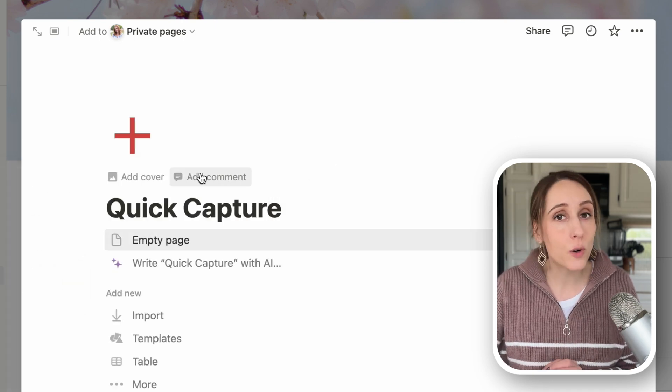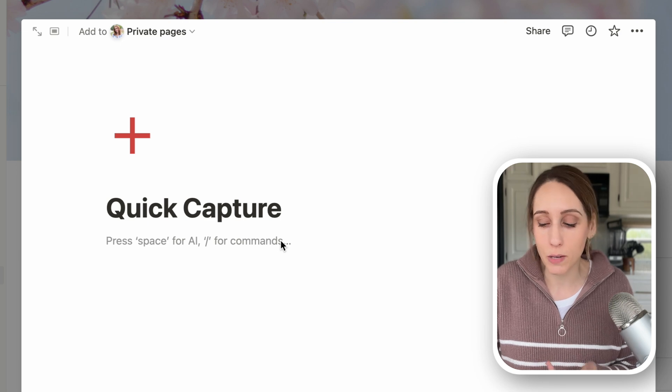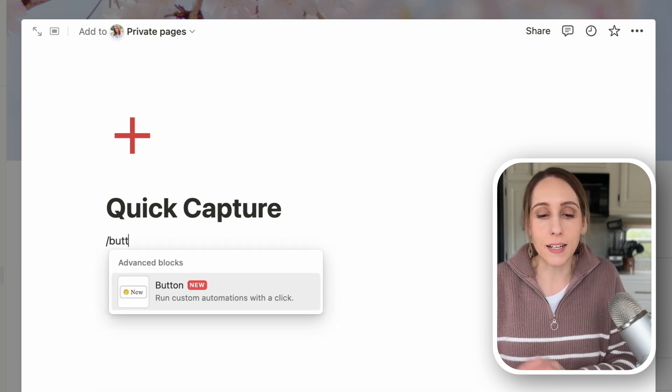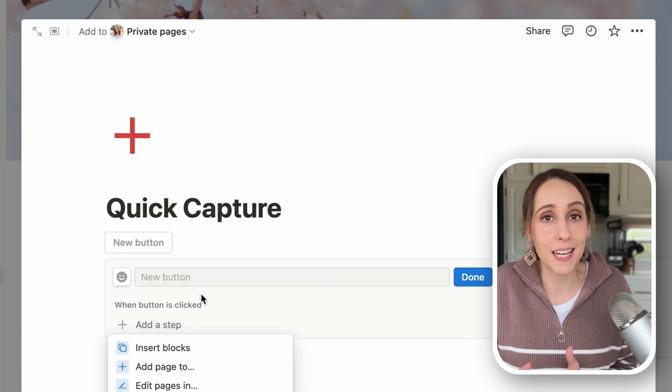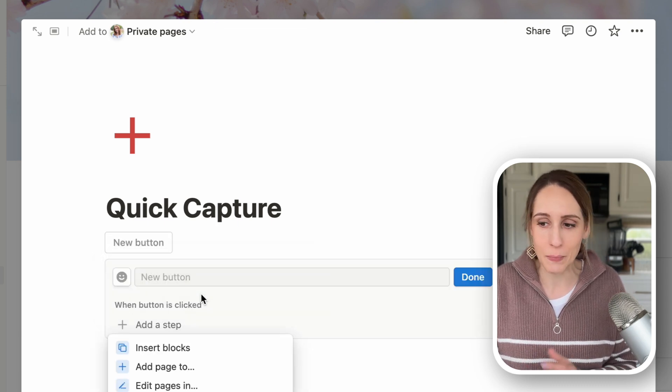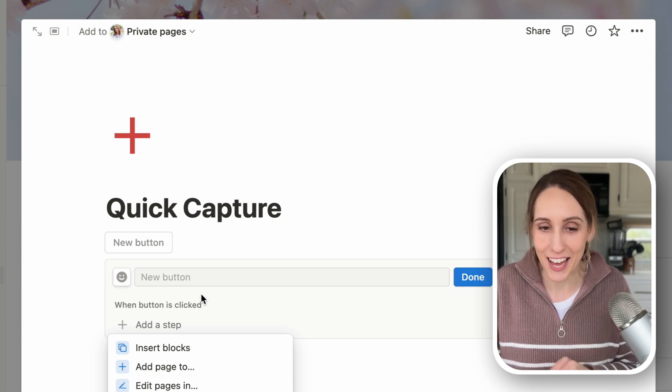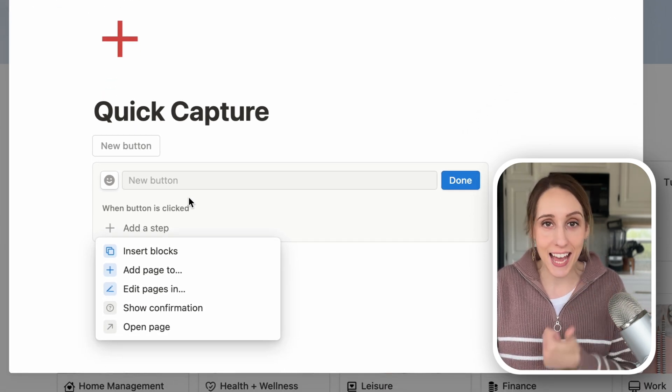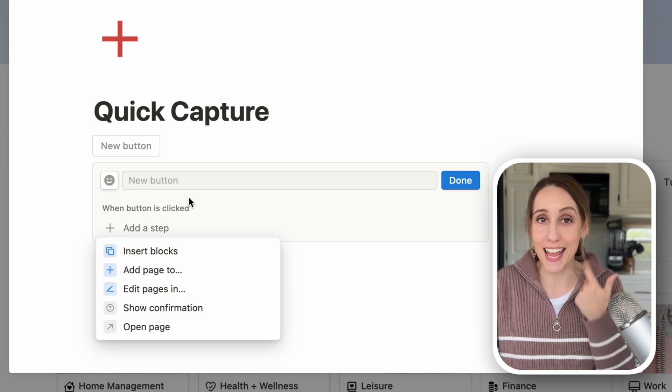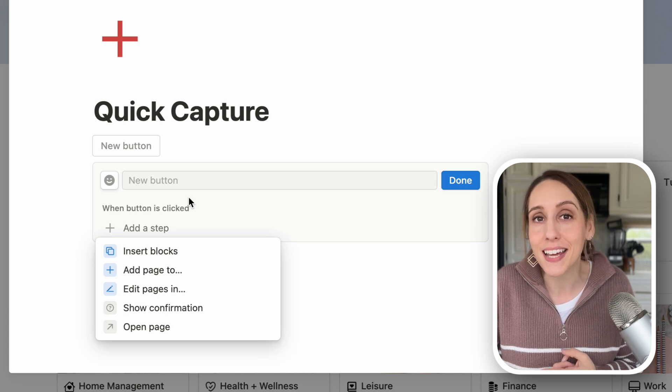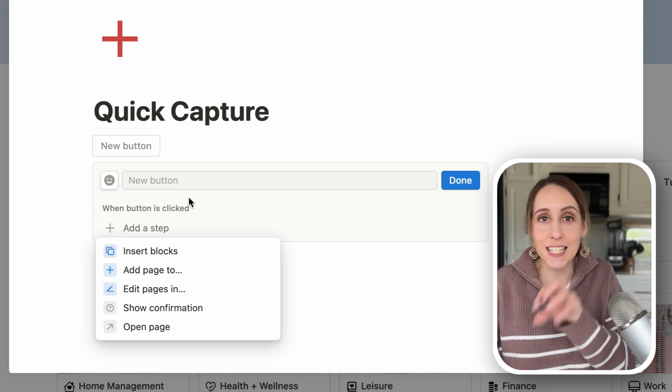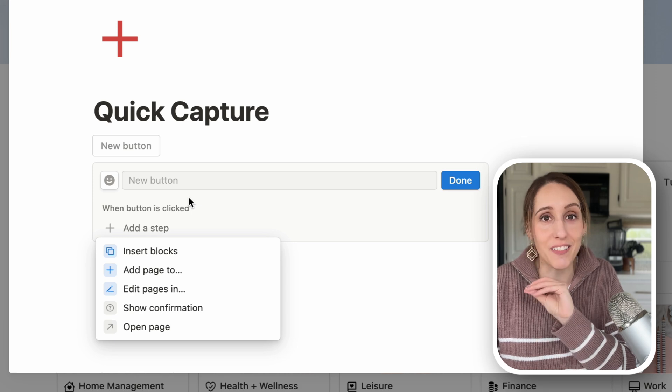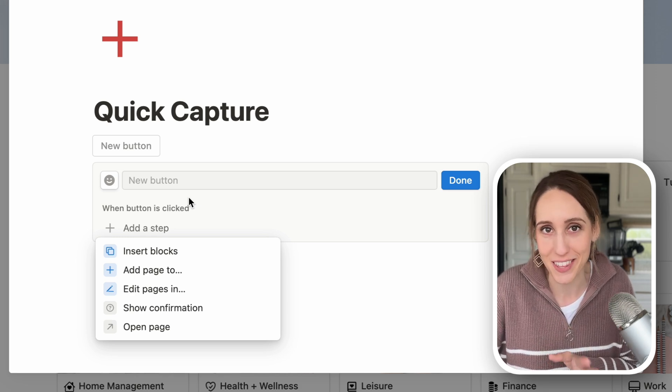Now we're going to start adding our buttons. You can create a Notion button by doing the slash command and typing in button. And this is where we can connect to the database that we want to store that information. If you haven't used buttons yet, these are a lot of fun to play with because they can add pages to a database. They can edit pages inside a database. They could edit all the properties inside a database. They can do all of these actions in one click. You just have to tell it what you want the button to do. They're really fun to play with.